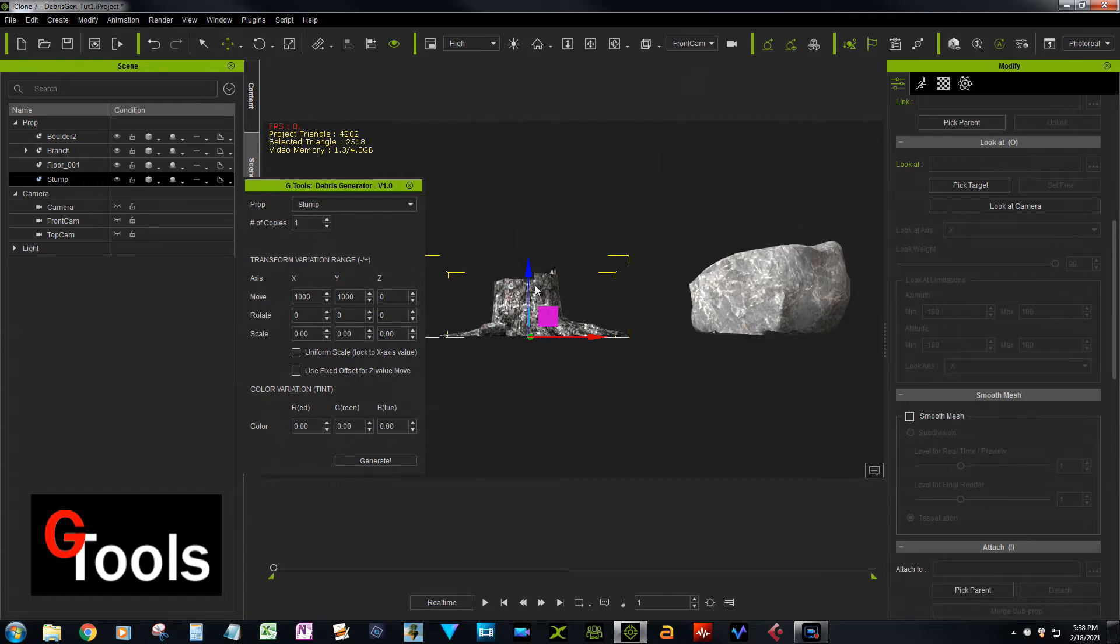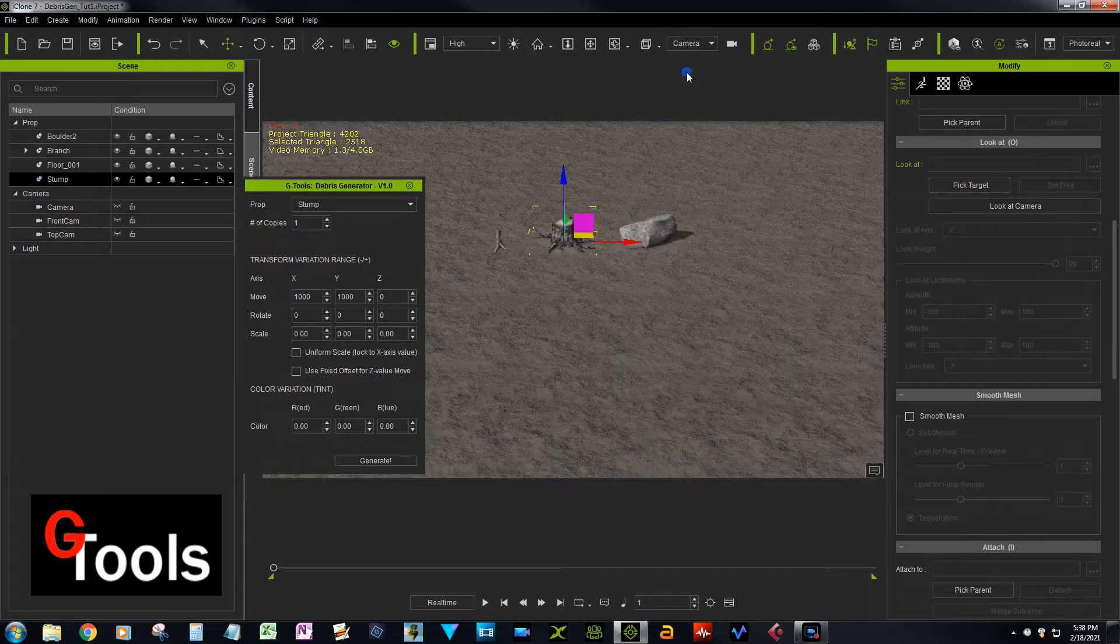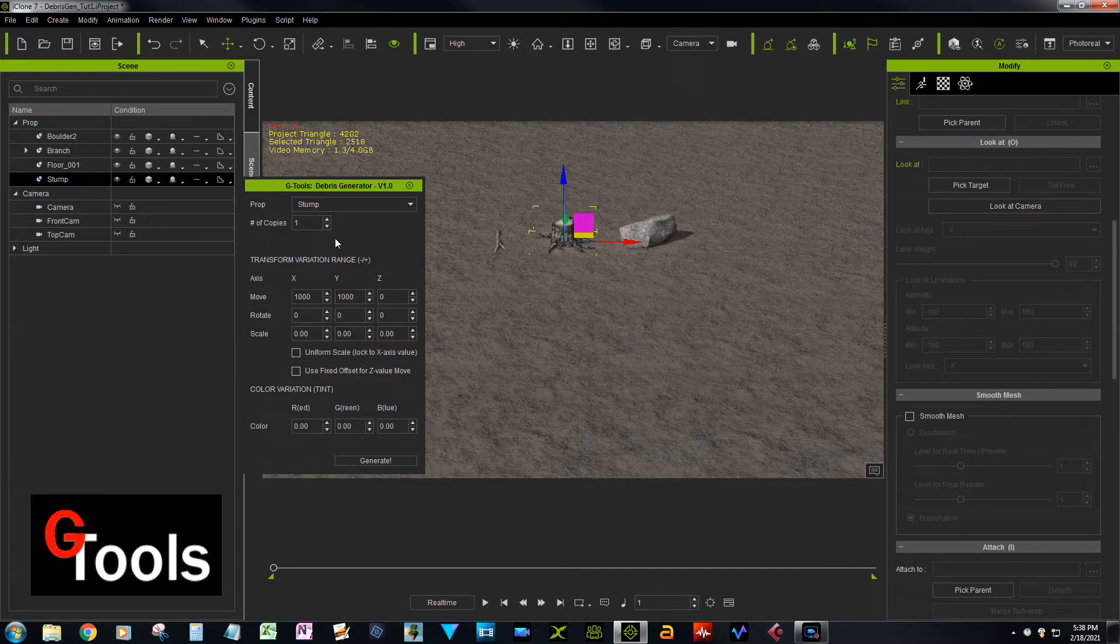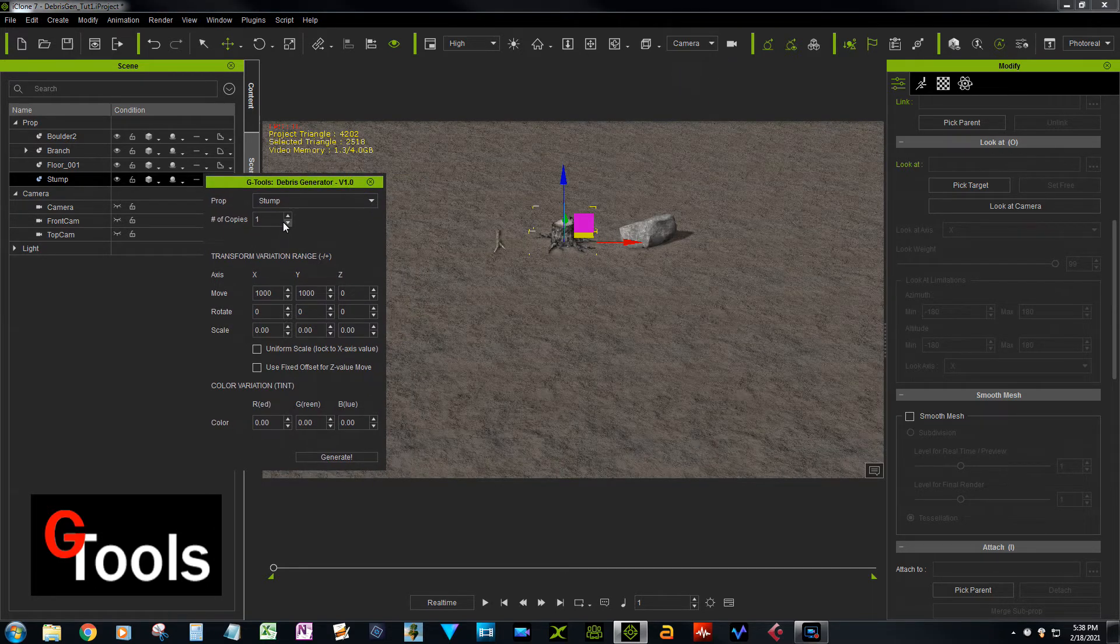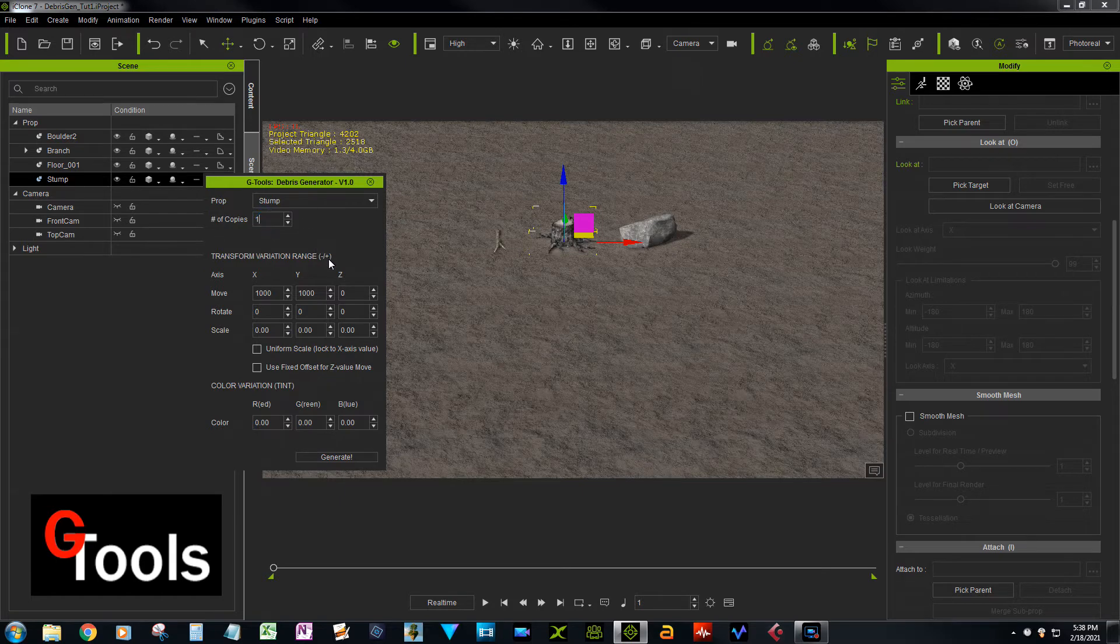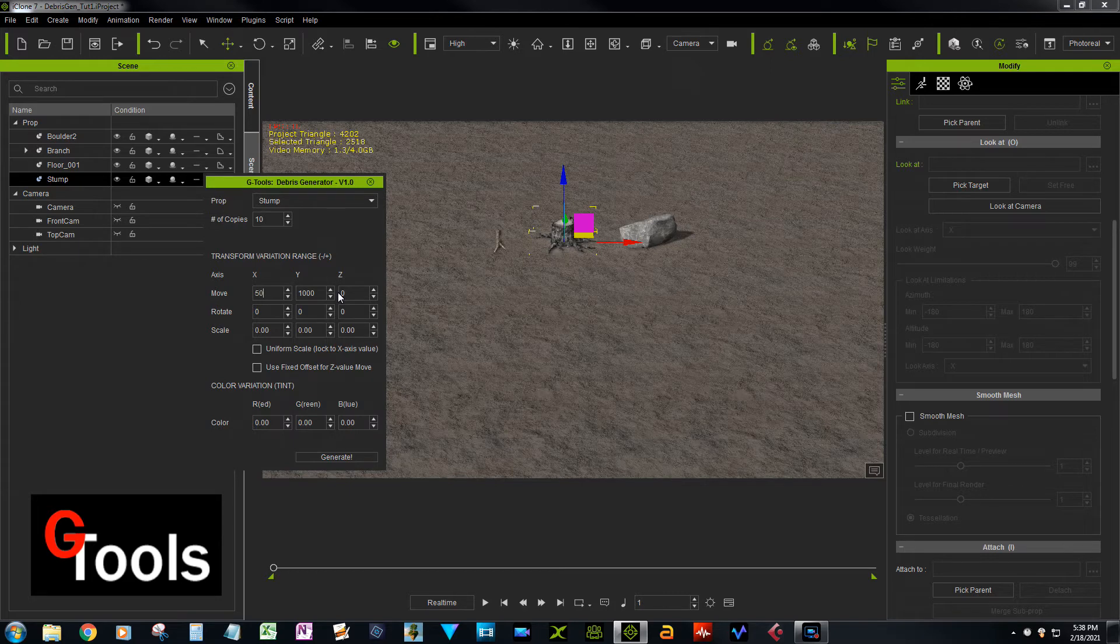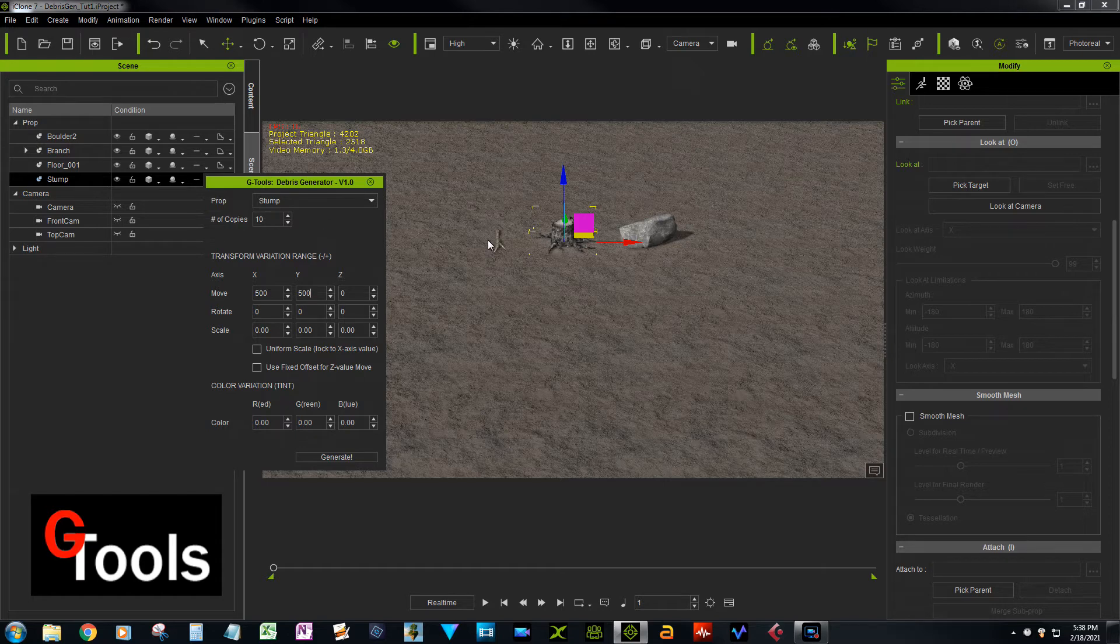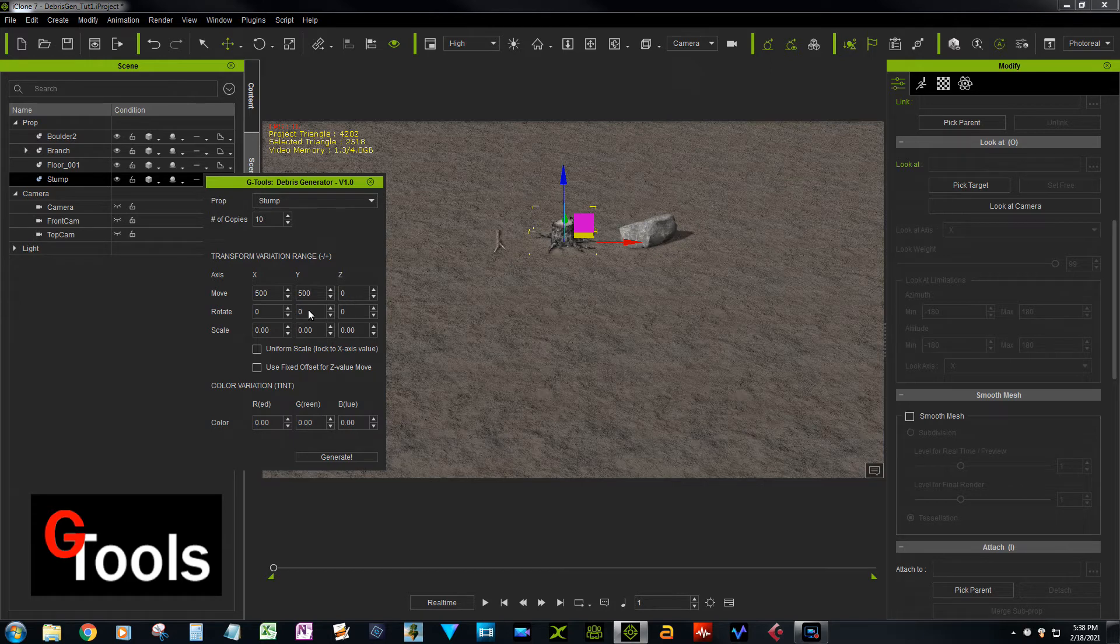So why that's important is, let's go back here to the camera. Okay, so let's say we're going to scatter 10 copies of this and let's change this down to 500 by 500. So that's going to scatter 10 copies within a 500 by 500 grid here. And then if we don't change any of the rotation, they'll all be in exactly that same position.